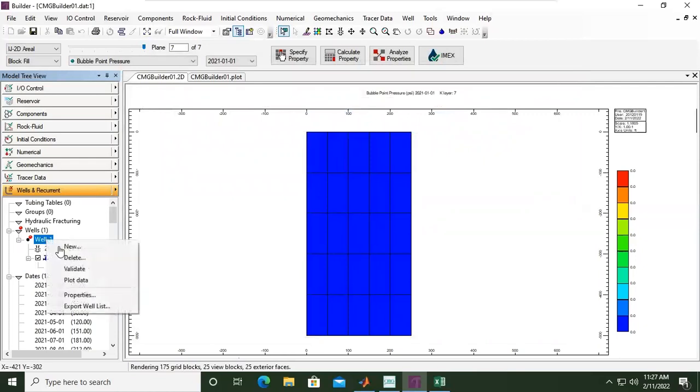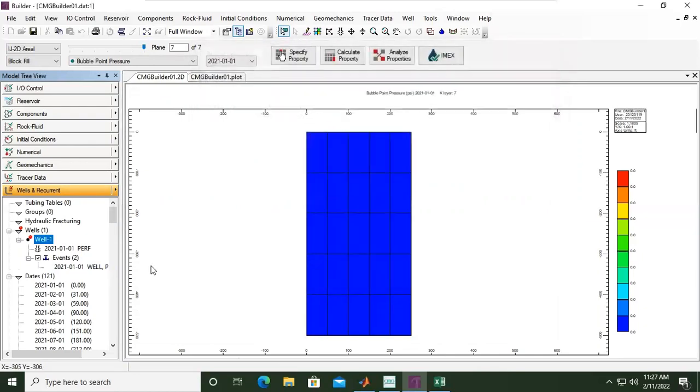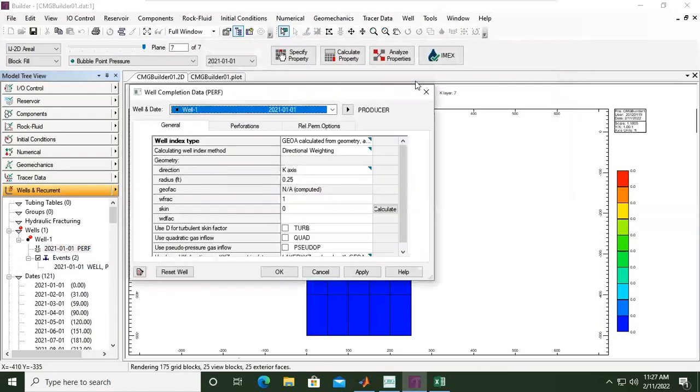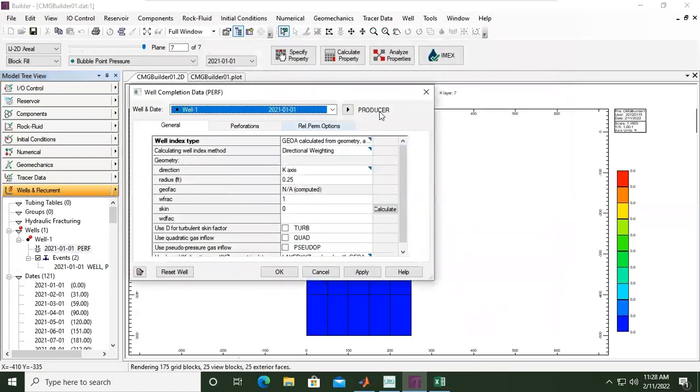If you want to check, you can validate models. Well completions required? Yes, of course we need to provide the completion or the perforation, so click OK. Okay, now we need to go here, double-click 'Add Perf'.